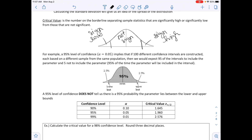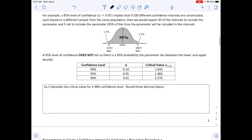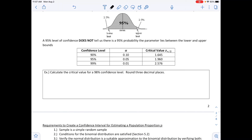So 95% of the time the parameter will be included in that interval. On the bell-shaped curve below, 95% is our confidence level and alpha is 0.05. To get the 2.5% in each tail, that's just alpha divided by 2 since it's split into two tails. Note that a 95% level of confidence does not mean there is a 95% probability the parameter lies between the bounds. The most commonly used confidence levels are 90%, 95%, and 99% — a nice table to keep in mind when doing homework.